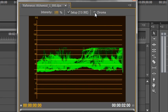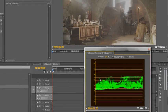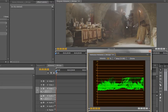When it comes to the chrominance option, it's always good to overlay it on top of the luminance and make sure they're well matched. If there is a big mismatch between the chrominance and the luminance, your shot is going to look particularly odd. So how can we use this graph to make this shot look a lot better?